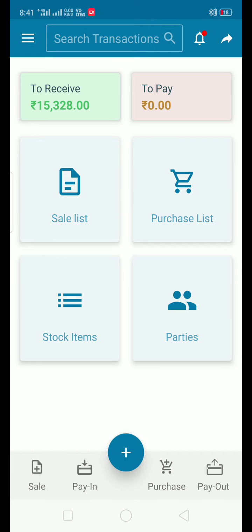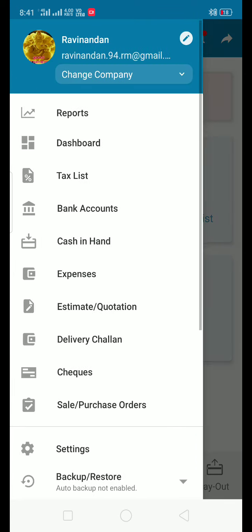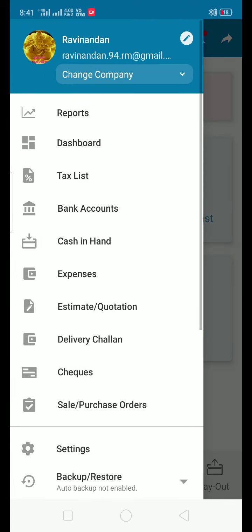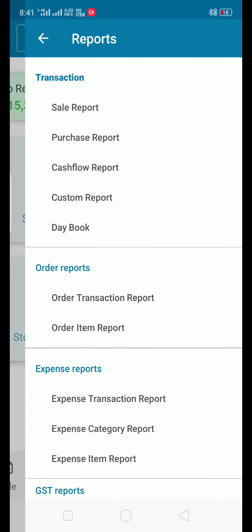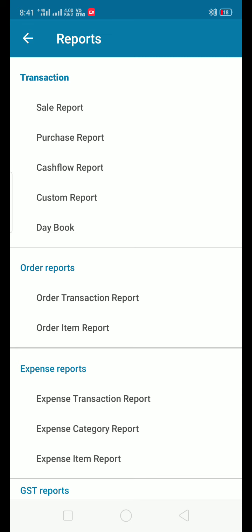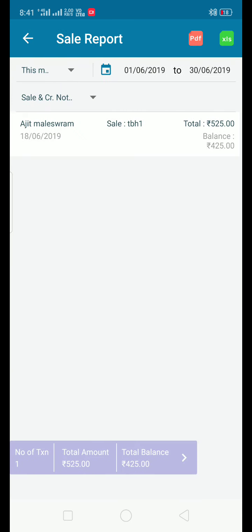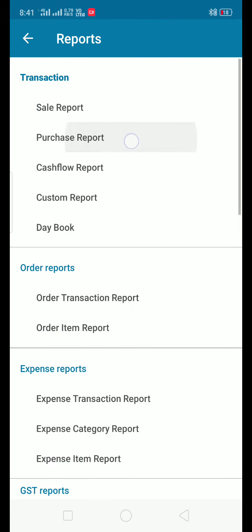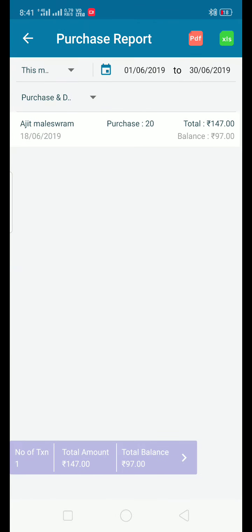For different report information, click on Reports, then click on Sales Transactions. You can see total amounts and total balances. There is also a purchase report. You can generate PDF or Excel from here.